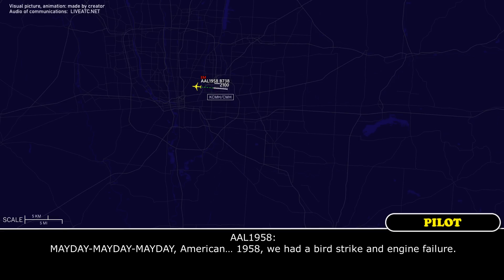Mayday, Mayday, Mayday. American 1958 — we had a bird strike and an engine failure.